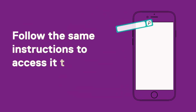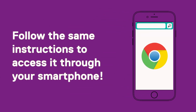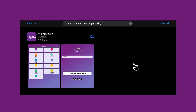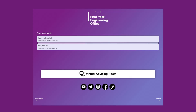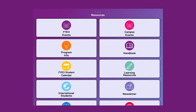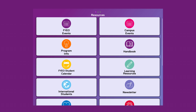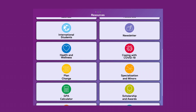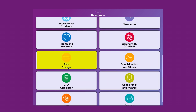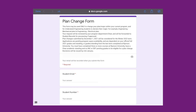To access the plan form through a smartphone, the previous instructions can work, but it will be faster to access it through the First Year Engineering mobile app. From the app, swipe to the left to access the resources page. Click on the plan change button and it should open the form on your default browser application.